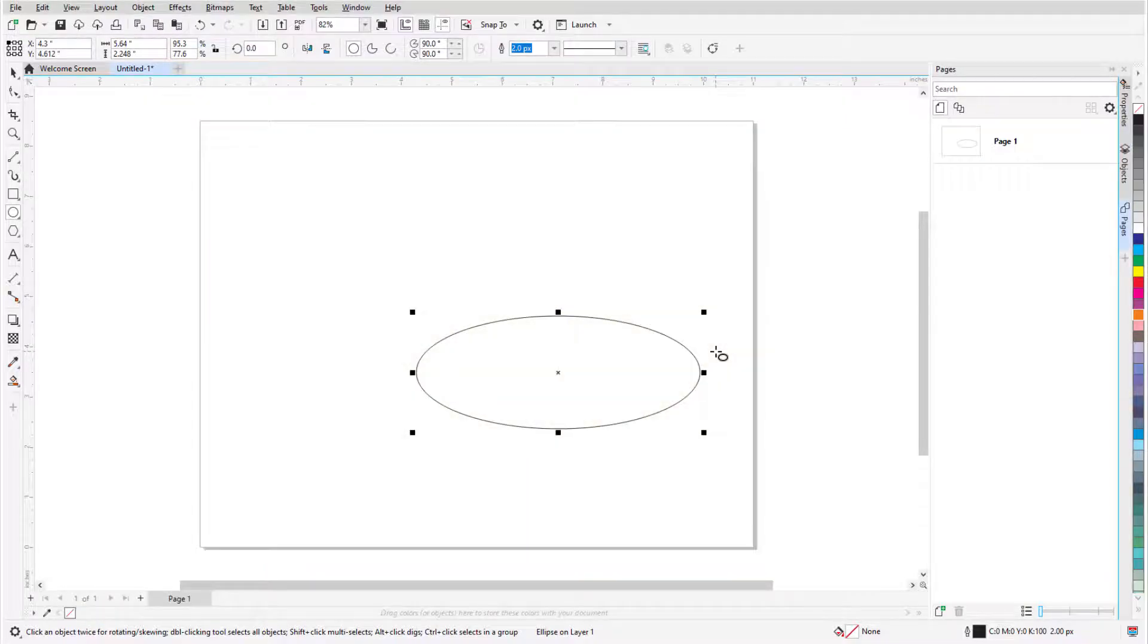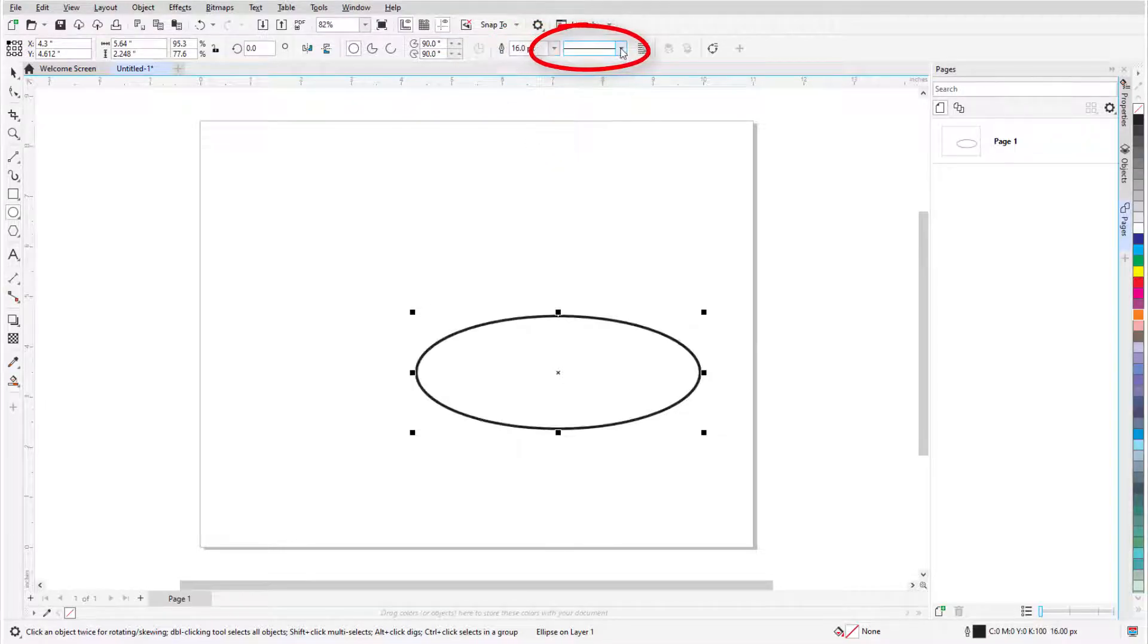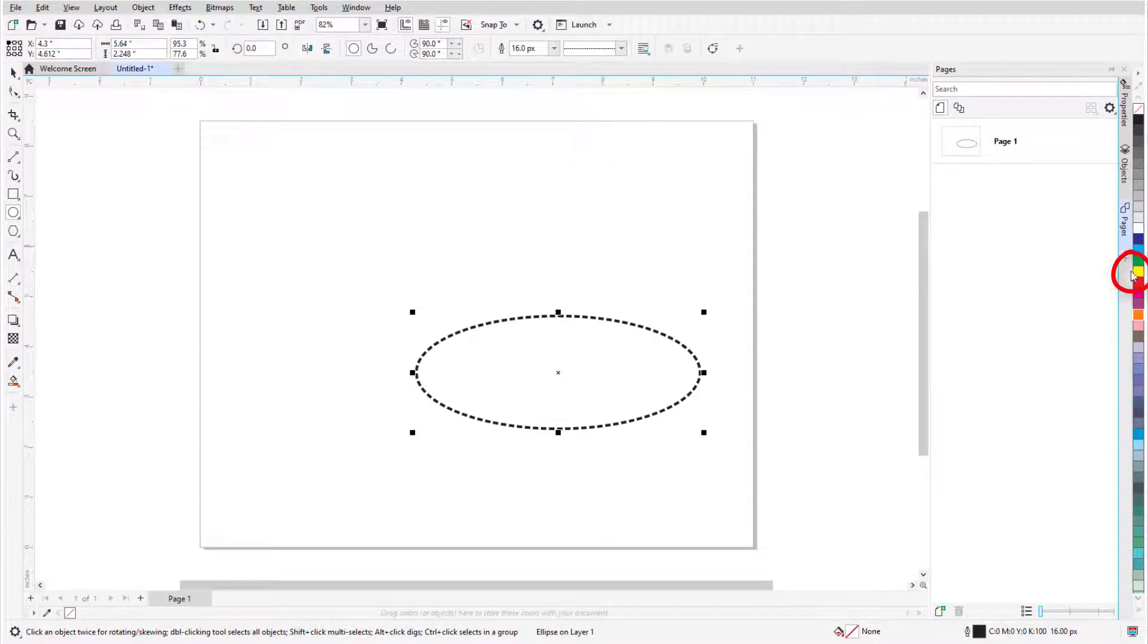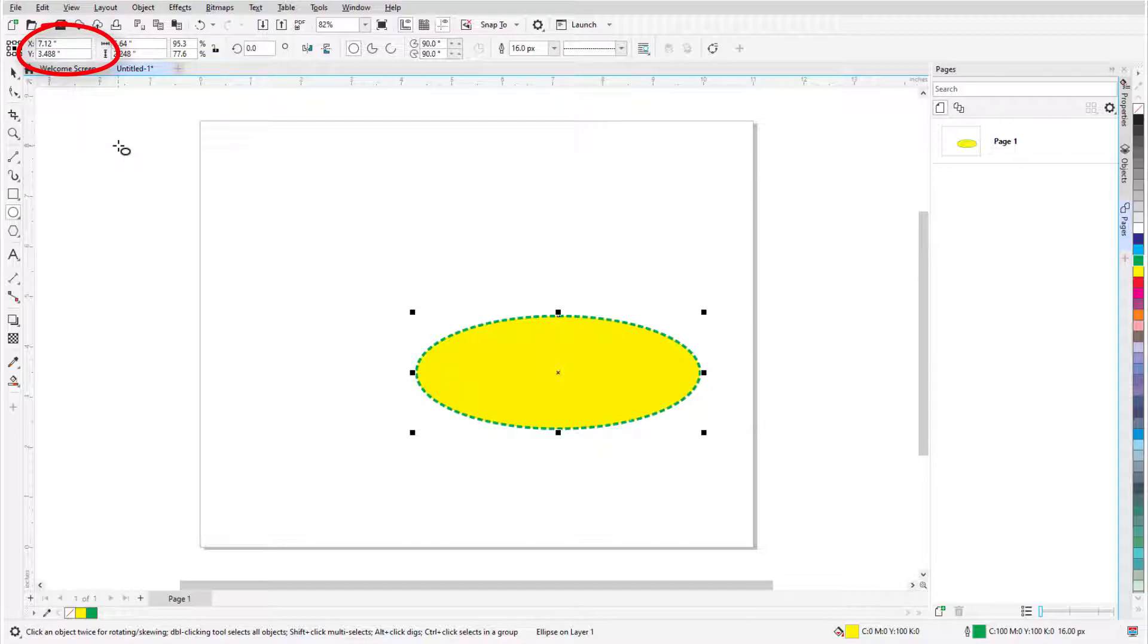As long as an ellipse's handles are displayed, I can change outline width, line style, left-click a color swatch to add a solid fill, and right-click a color swatch to set the outline color. I can also use the object position fields in the property bar to place the ellipse.